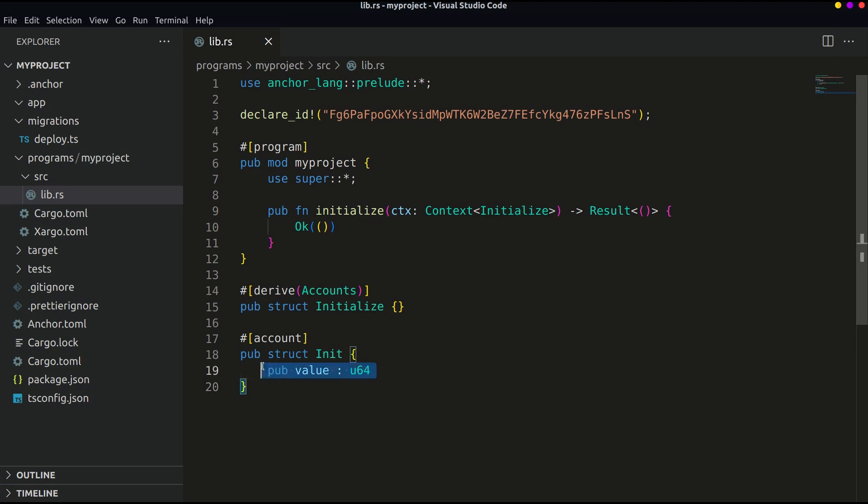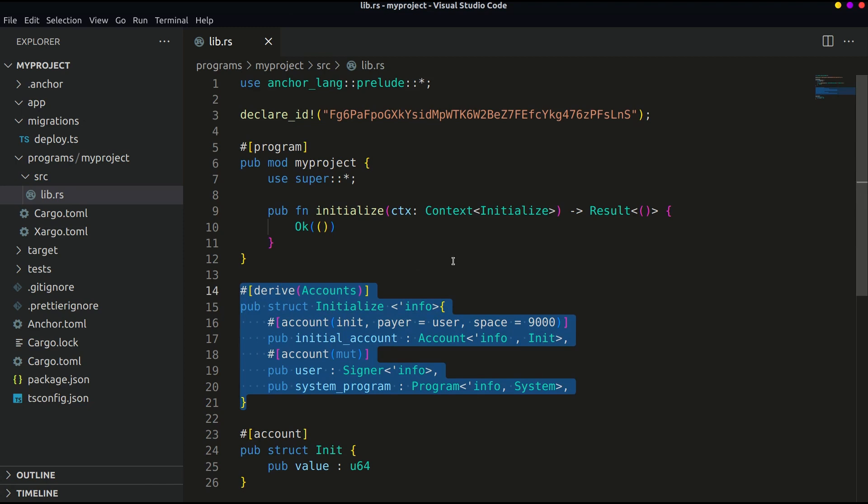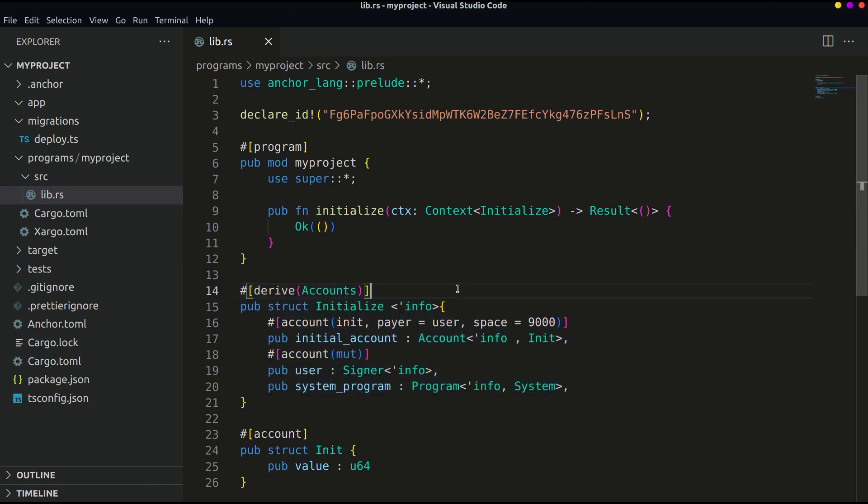Now let's initialize this account in the derived account initialize struct that is already present. Let's understand what's going on here. This line defines that the following variable is an account and the parameters passed in the account are account constraints. init is the attribute to create or initialize a new account.